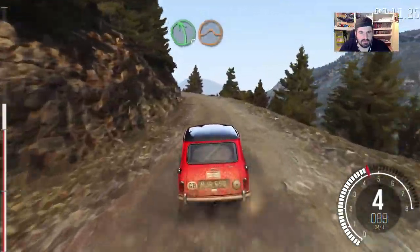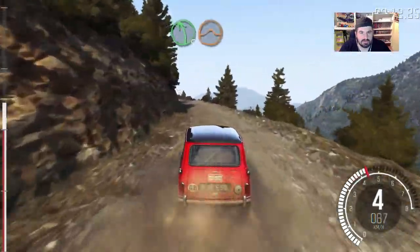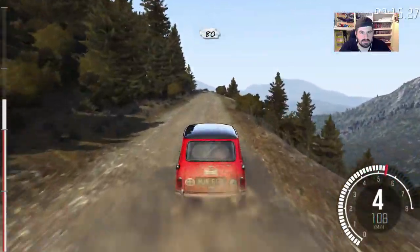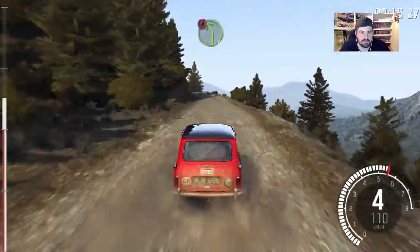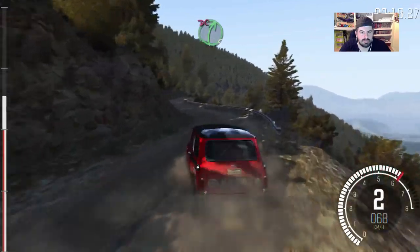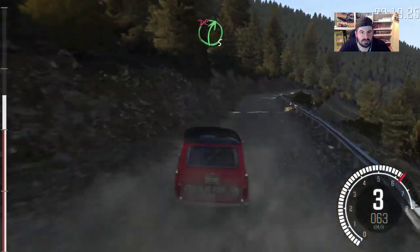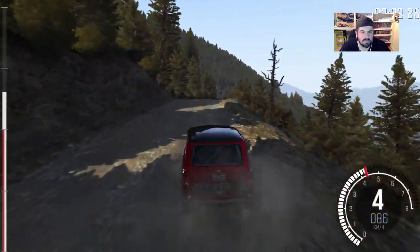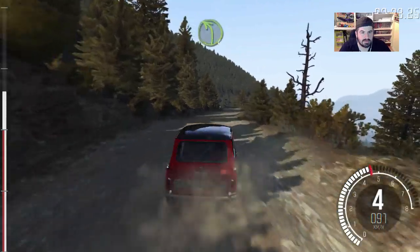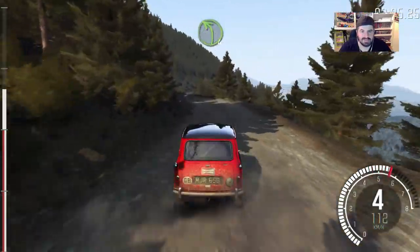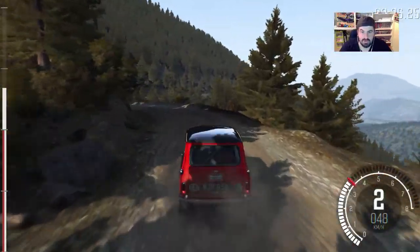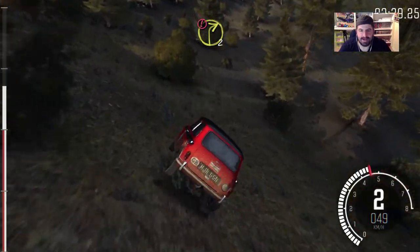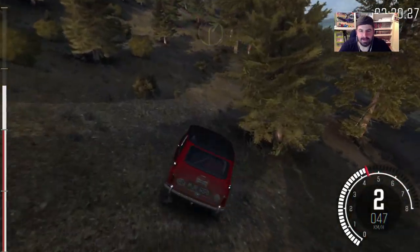Right 2 long, don't cut, crest, 80. Left 5 long, crest jump baby, 80. 80. Caution left 4 long, caution left 4 long, keep mid. Into right 5 half long, don't cut, keep right on the crest.